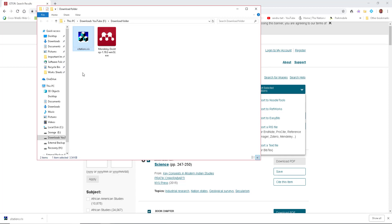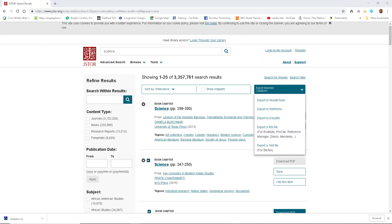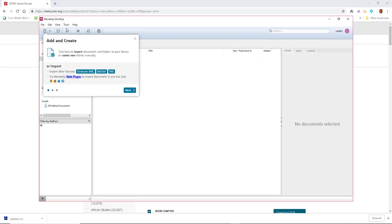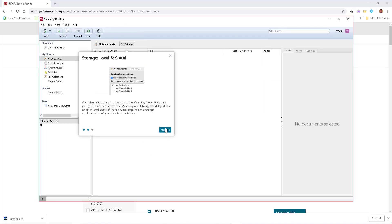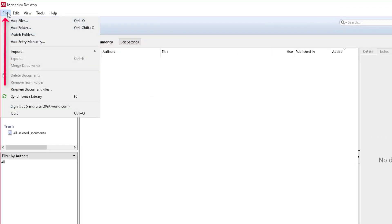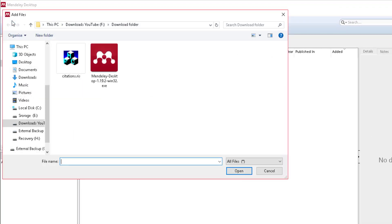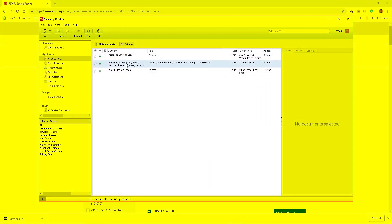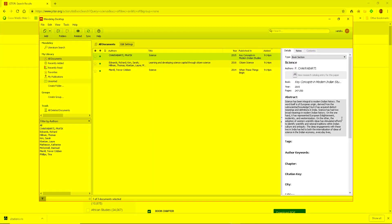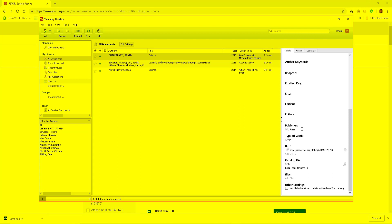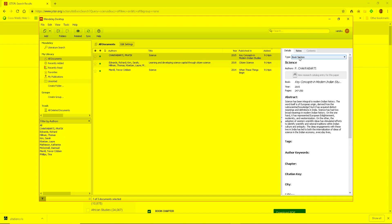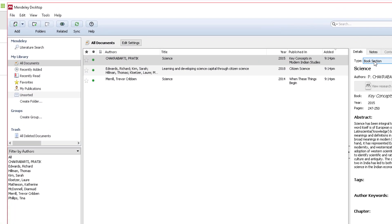I'm now ready to import those sources into Mendeley. I'll close the browser, open Mendeley, go to 'File,' select 'Add Files,' find the RIS file, select it, and click 'Open.' It automatically imports those sources. If I click on one, you can see information on the right, including publisher, website, and even the ISBN number.